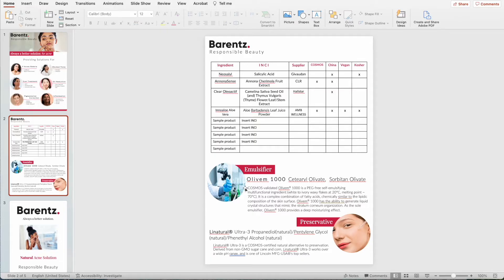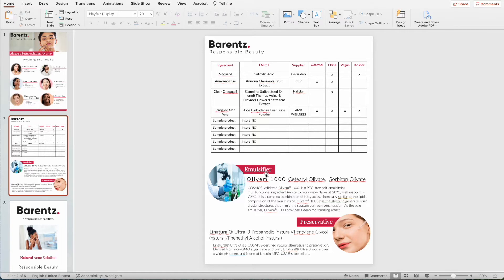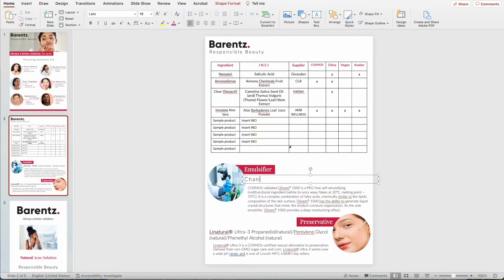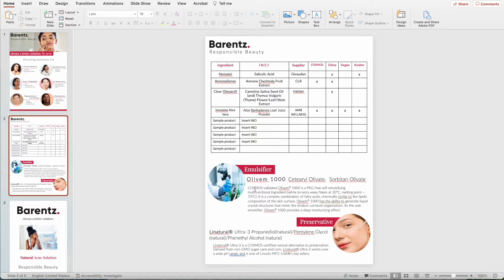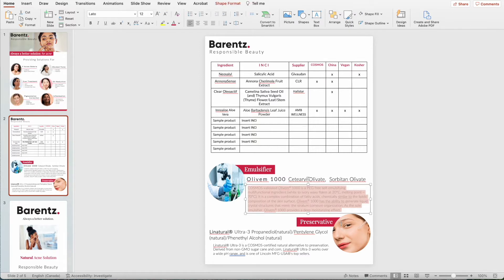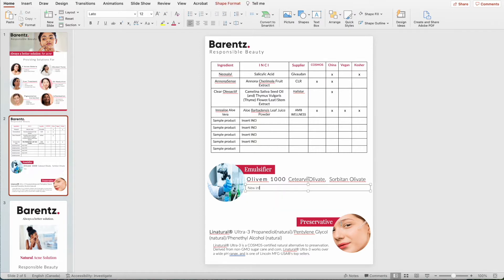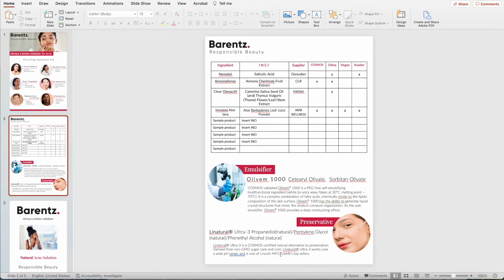Down here it functions in pretty much the same way. If you'd like to change emulsifier to something else, just click it once, then double click, and change it to whatever is new. Same for right here — just click it, double click to highlight, and change. If it doesn't align perfectly, click it and drag the box a little bit. Same for this section — click it, highlight what you'd like to remove, and write the new info.